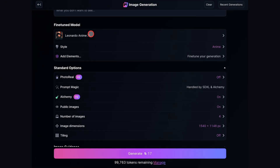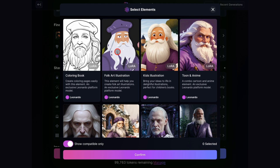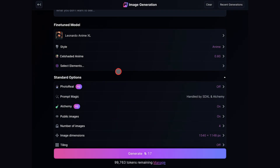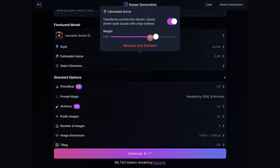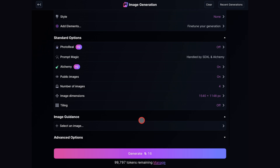For the style, you should change it to Anime. Then go to the Element Options. We're going to use Cell Shaded Anime and click Confirm. Once it's loaded, click on it again and reduce the weight — I'll bring it down to about 50. For all other options, you can just follow these settings shown here on the screen.